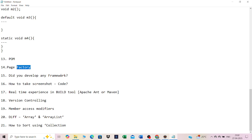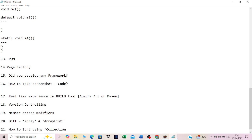Did you develop any framework? If you were involved in framework development, say yes and explain. If you only worked on automating test cases and not the framework itself, you can answer accordingly based on your experience.